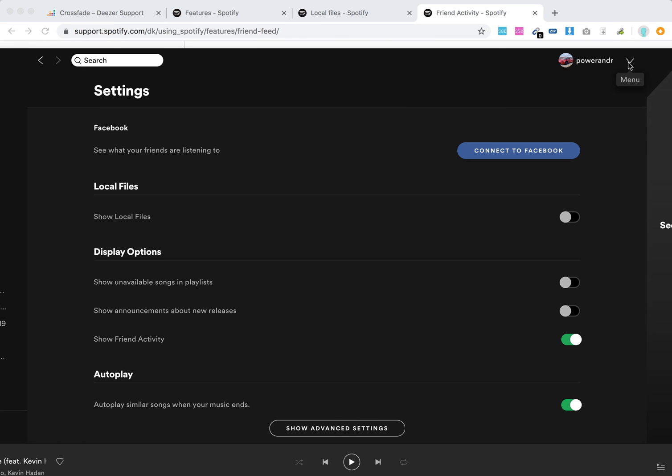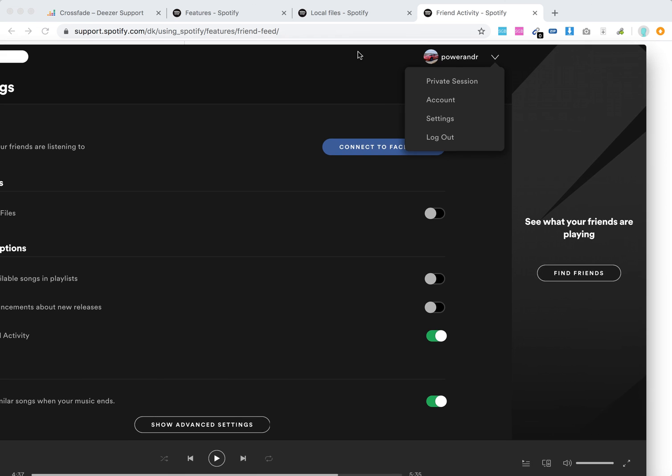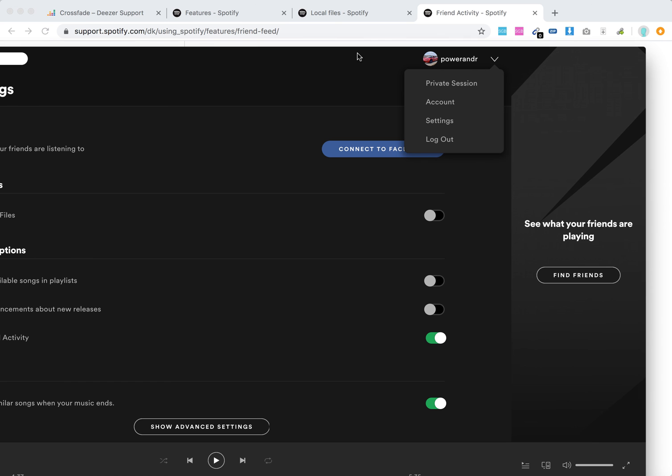So basically, if I go to Settings and then Display Options, I see Show Friend Activity. But I need to have a wide screen, and then I will see friend activity here.